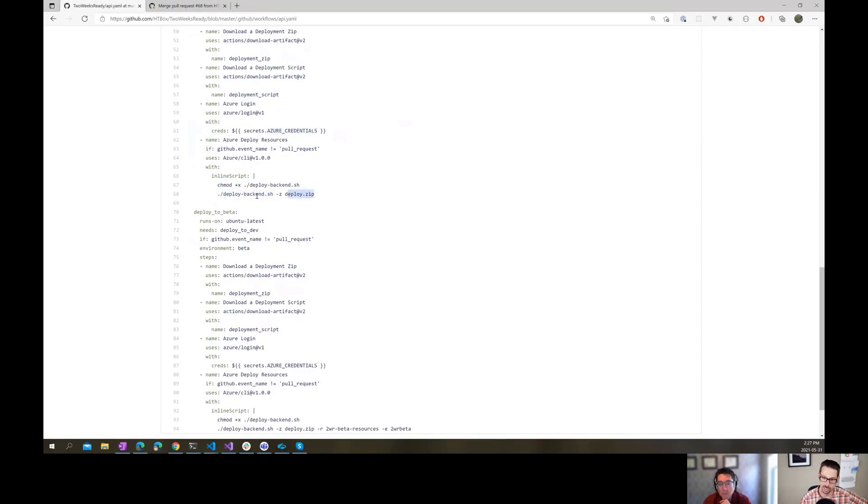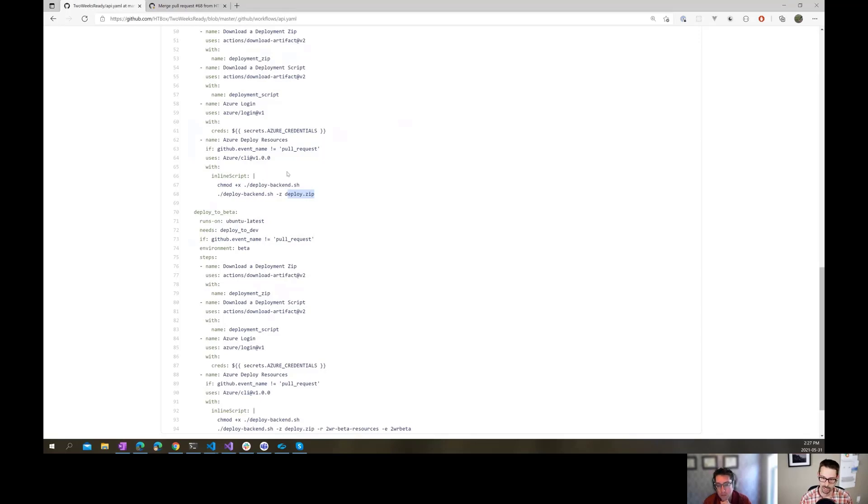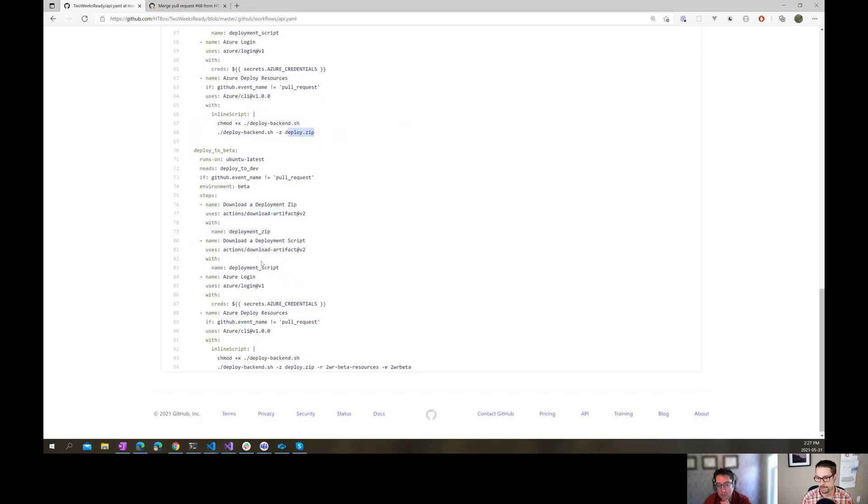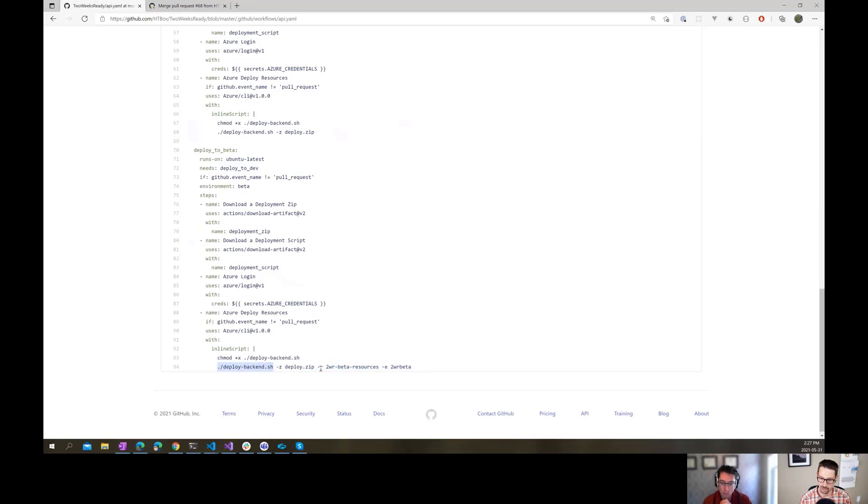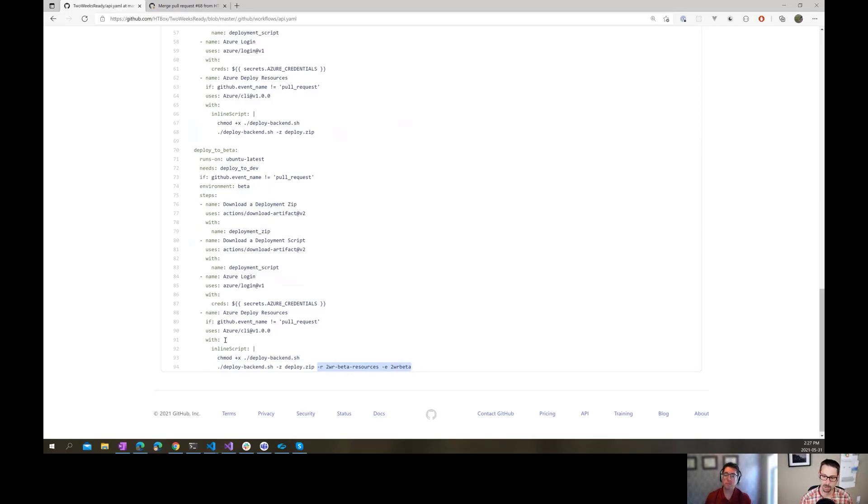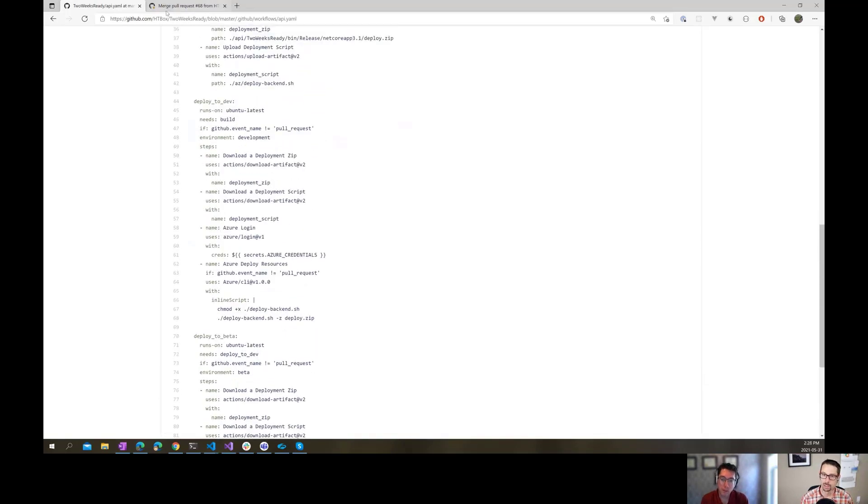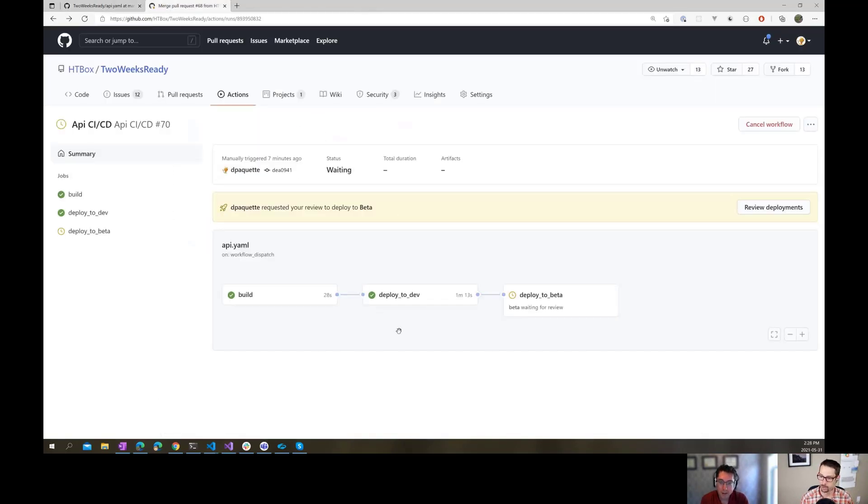And that script just does a, I can't remember what that script does. We'll have to check later. But it's doing an, I think just an easy deploy to the function app. And then the deploy to beta ends up being basically the same steps, except it needs deploy to dev. So it's dependent on deploying to the dev environment first. We target the beta. And then we're just passing in a couple extra different parameters here to that deploy backend.sh script. And these could be done also as environment variables, so that I wouldn't have to have it like in there, but this works.